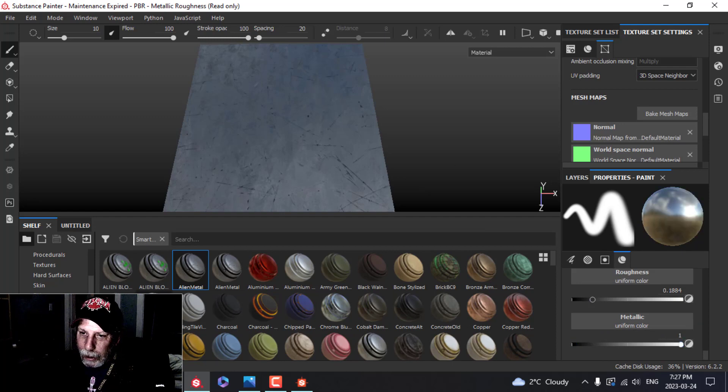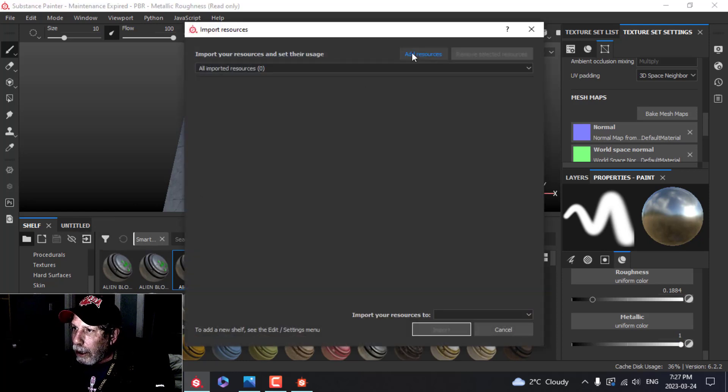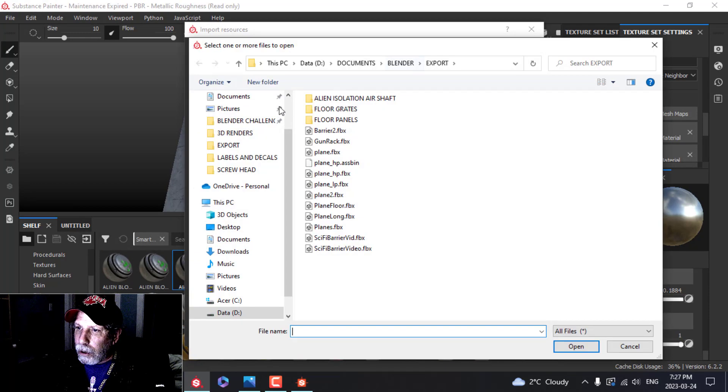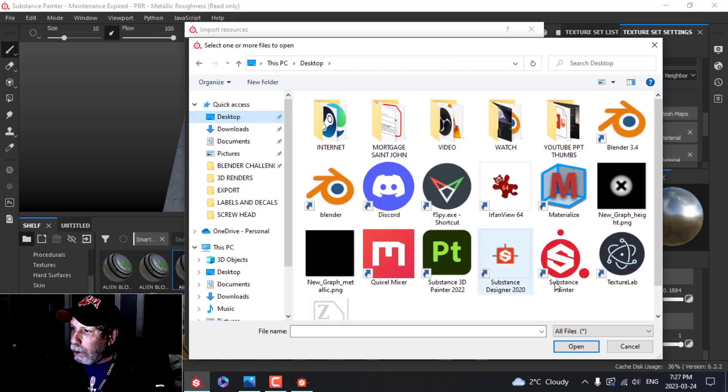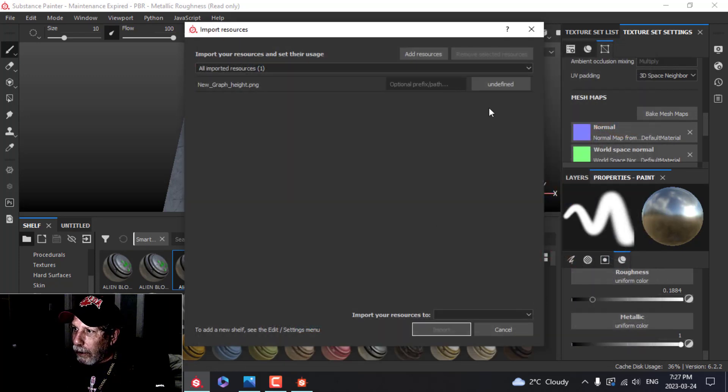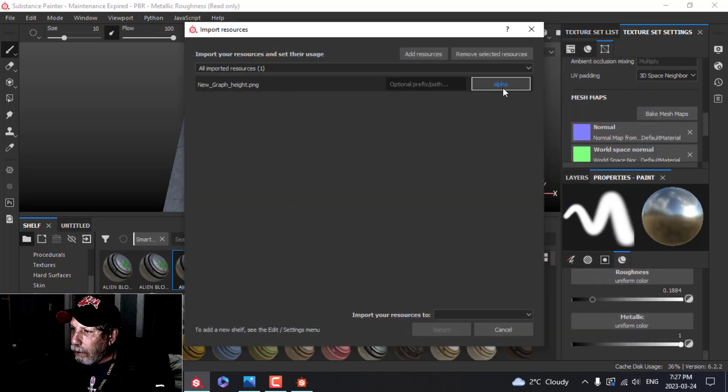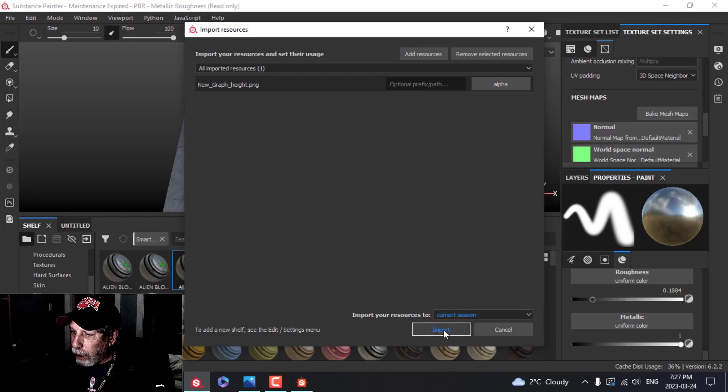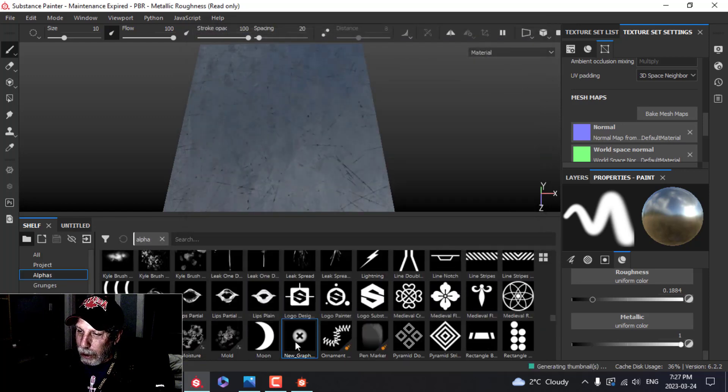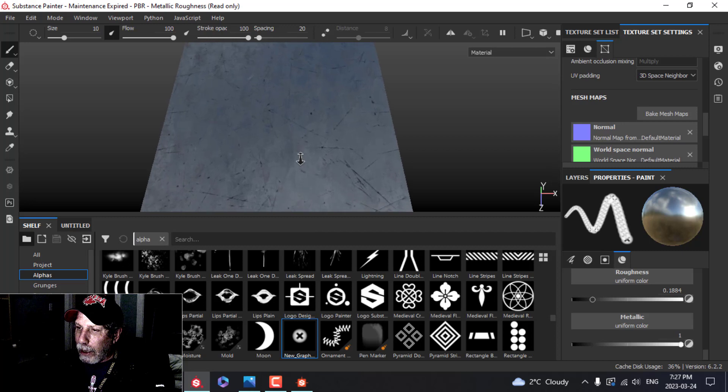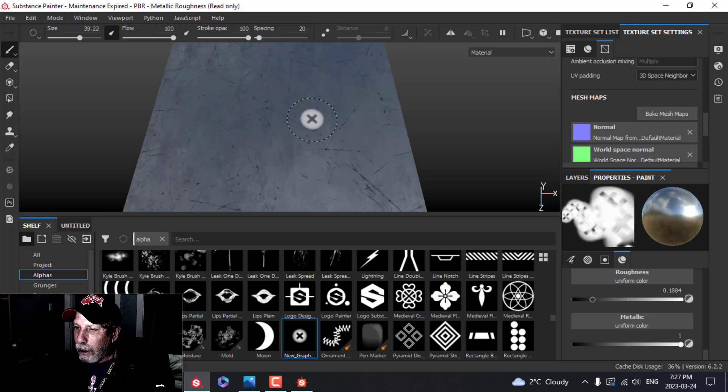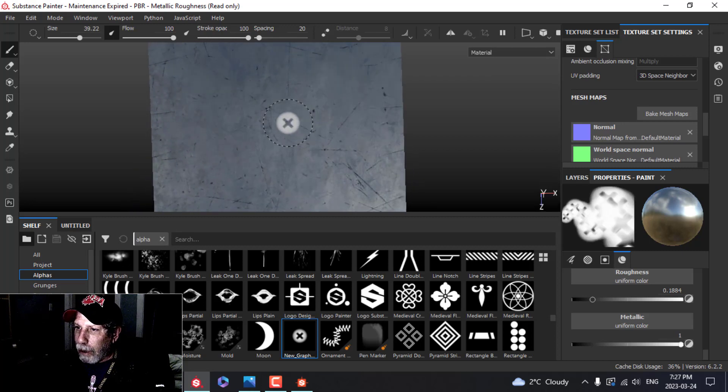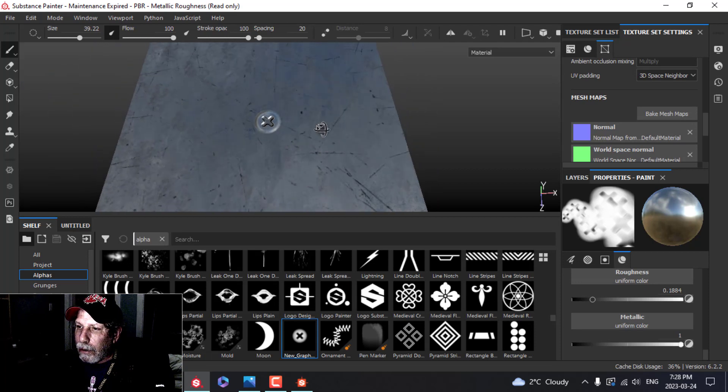Now I'm going to import that, so I'm going to click here on this arrow with the box, Add Resources, come to my desktop, find that. There it is, called New Graph Height. Right now you can rename that. I'm going to define it as an alpha and I'll just save it to the current session. And there it is, pops up there. Double-click on that, control and right mouse button, and there it is.